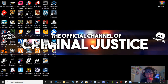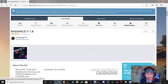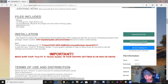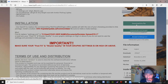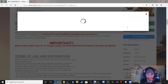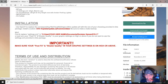Let's go ahead and download Radiance — click the link down there. It's going to bring you to this page right here: Radiance V 1.8. We're going to scroll down and click right here. Give it time to load up. You want the very bottom one — the Radiance V 1.8 zip. That's the one we want.